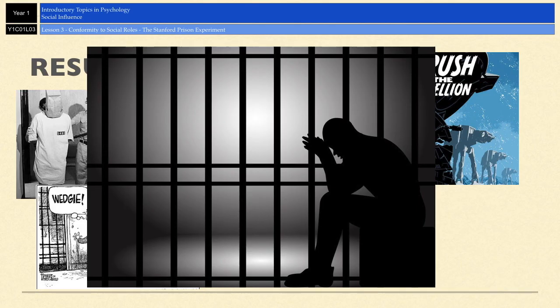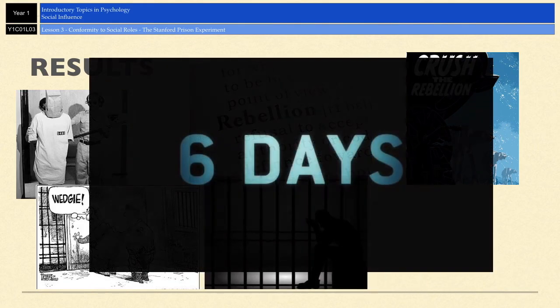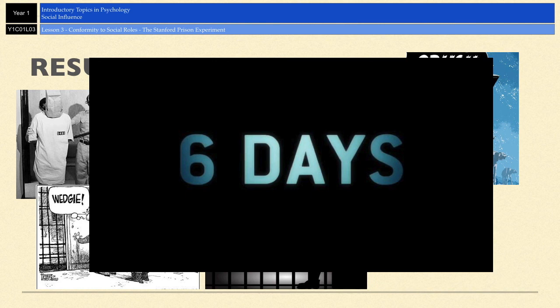Bearing in mind the entire experiment was supposed to run for two weeks, it actually had to be terminated after just six days. It wasn't even Zimbardo who ended it — it ended up being a fellow postgraduate student who convinced him that the conditions were cruel and inhumane. He was so immersed in his role as warden that he couldn't see what he was doing to his participants, and it took someone from outside to come in and say this has to end now.